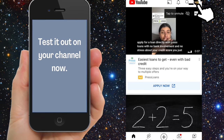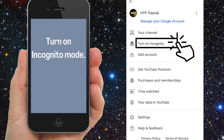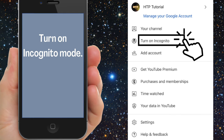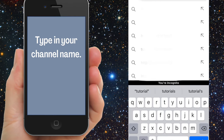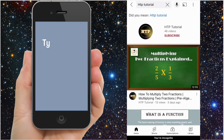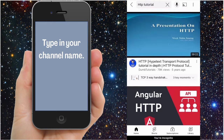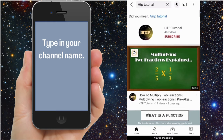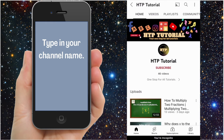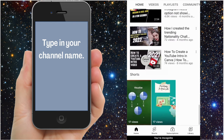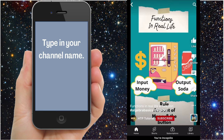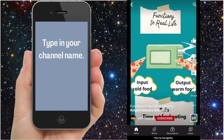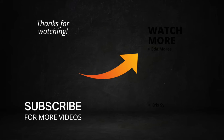Now you want to test it on your own channel. Here's the trick: go to your channel icon and turn on incognito — that means you're browsing as somebody else. Click on the search button and type in your channel name. You can see your channel name which is not subscribed, so click on it to go to your channel page, then go to your short videos. Click on the short video and there you go — you can see the subscribe button. That means if you're watching from a subscribed channel or your own channel, you won't find the subscribe button. Thanks for watching.